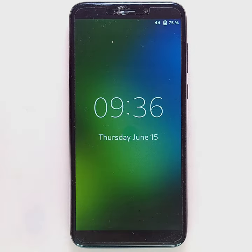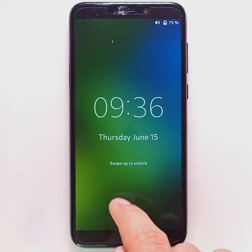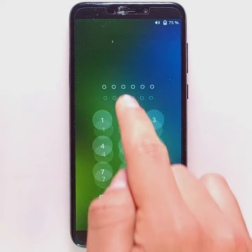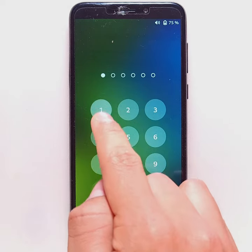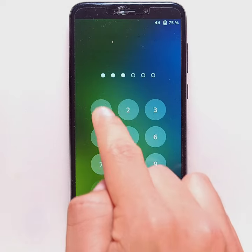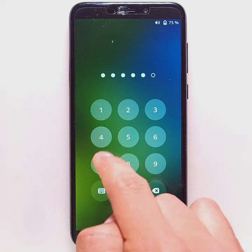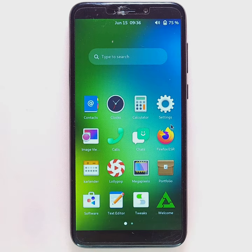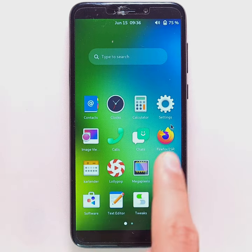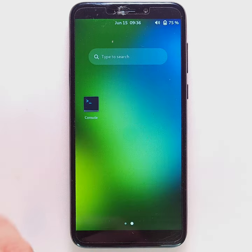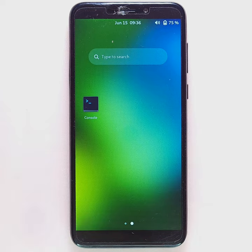Once the Pine Phone is on, you will have to slide from bottom to top and then type your password to unlock the smartphone. Then, on the home screen, you can swipe sideways to view all apps.